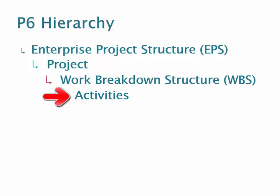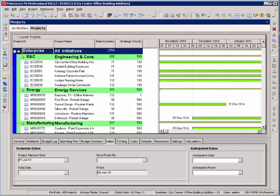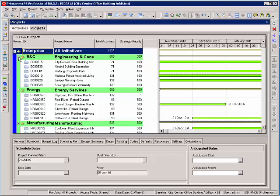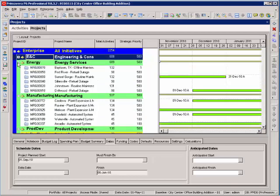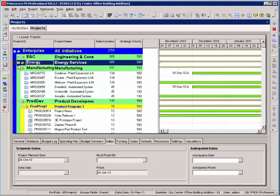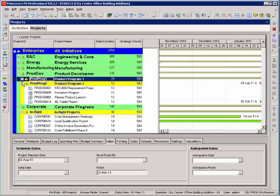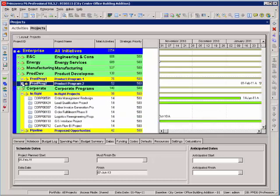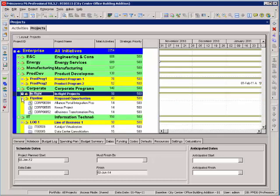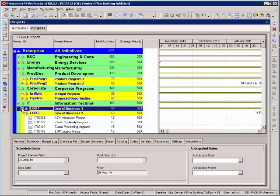Let's take a look at how that works in P6. You'll notice I have my projects open. This is a list of my projects, and they are all stored within my Enterprise Project Structure. I can summarize these to give you an overview of how this particular EPS structure is organized.